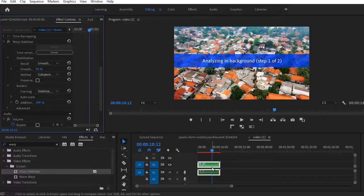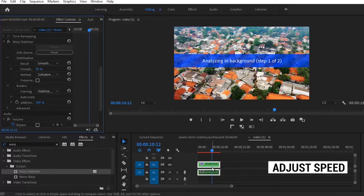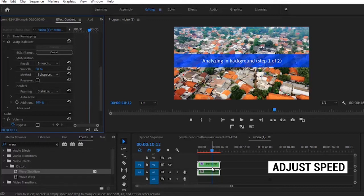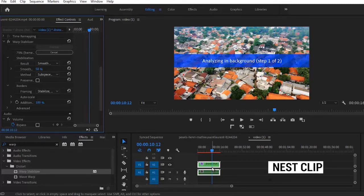A quick reminder of the process: first of all, you want to adjust the speed to whatever speed you want it to become. After you have done that, the next step is to right-click and nest that clip. And the final step will be to add a Warp Stabilizer to that clip.